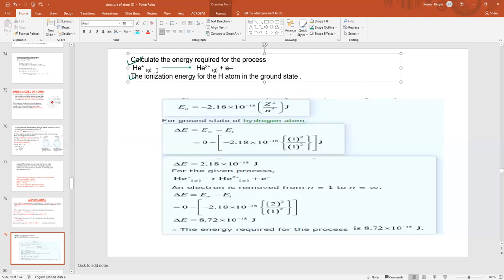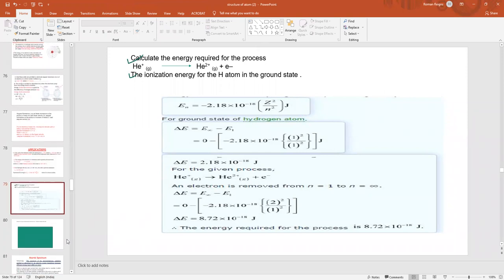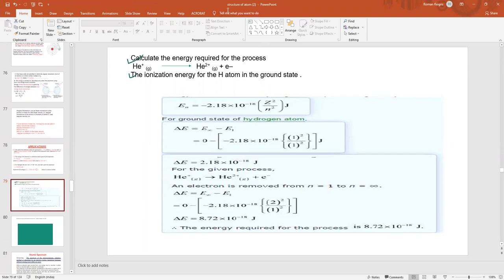Similarly, we calculate the ionization energy for helium (He⁺). The same process applies — we supply energy, the electron gains energy and moves to infinity, so ΔE = E∞ − E1. The value of E∞ = 0, and substituting into the energy formula: E1 = −2.18 × 10⁻¹⁸ × 2² / 1² (since helium's atomic number Z = 2). The final answer is ΔE = 8.72 × 10⁻¹⁸ joules.